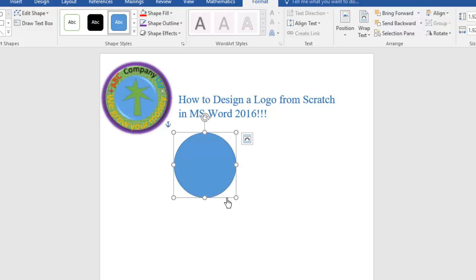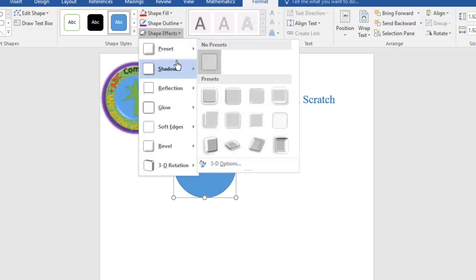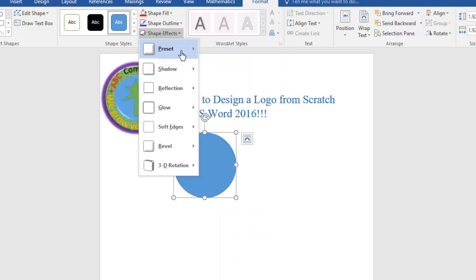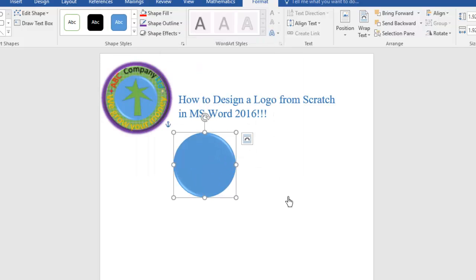Good. Now this shape looks like that, but it's shiny or glowing. To fix that, go to Shape Effects, then go to Reset and select Preset. The preset gives us a flat look like this.